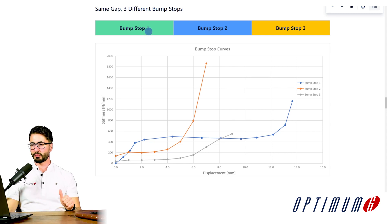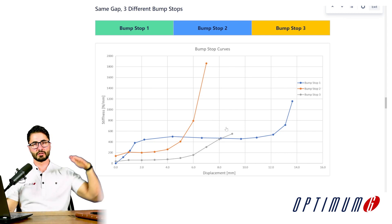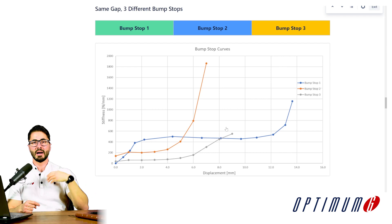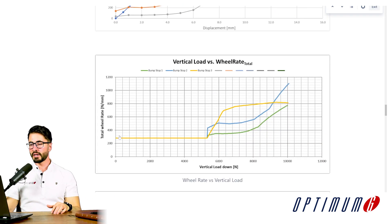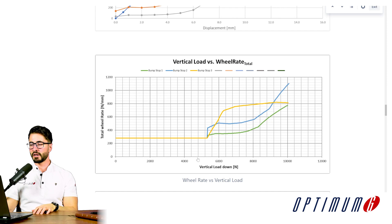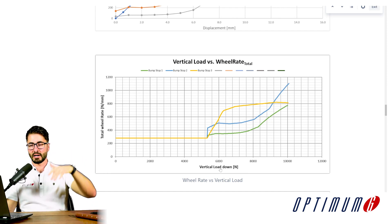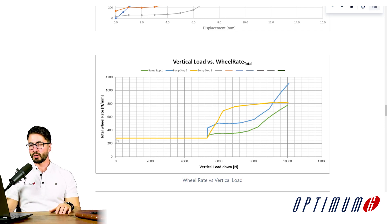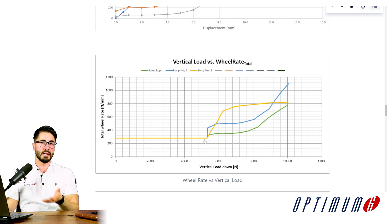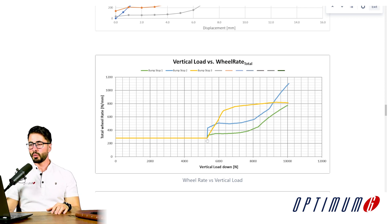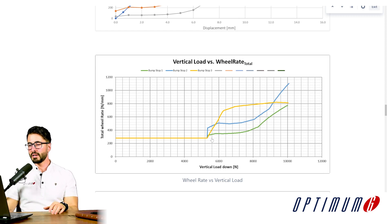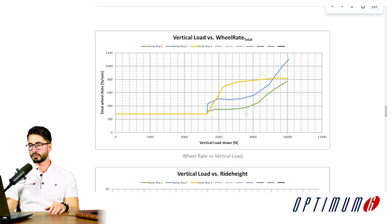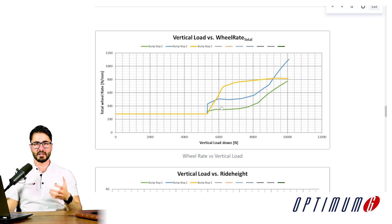We have bump stop one, bump stop two, bump stop three. Running a straight-line simulation where we add load progressively, we look at vertical stiffness of the axle versus vertical load. There is no engagement until we get to about 5,500 Newtons of vertical load — which could be at around 200 kph — and then we start having engagement. As we compress the suspension more, stiffness goes up because of the nonlinear behavior of the bump stops.